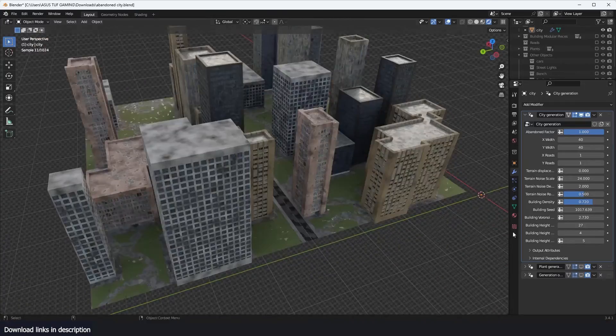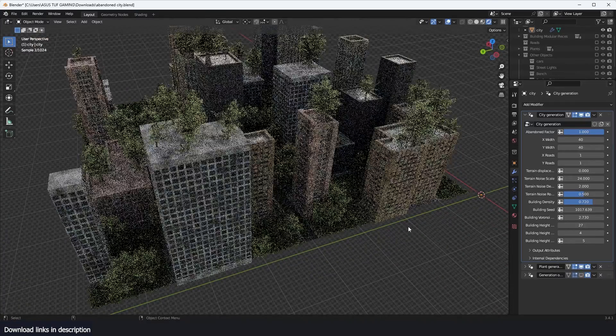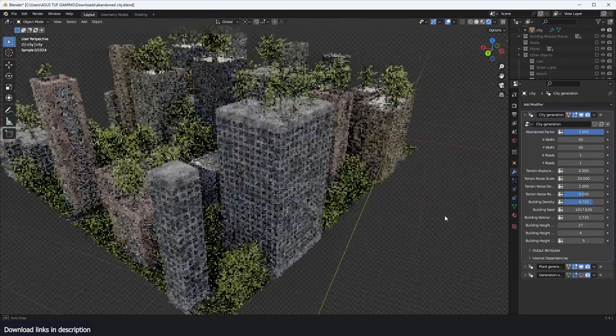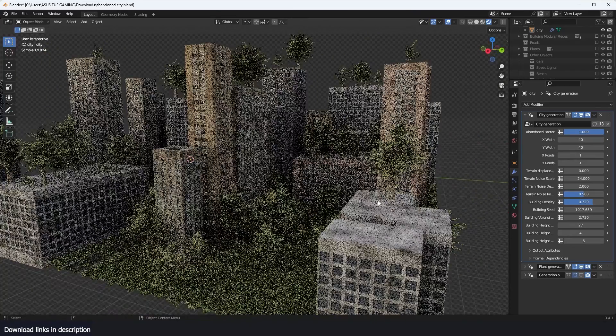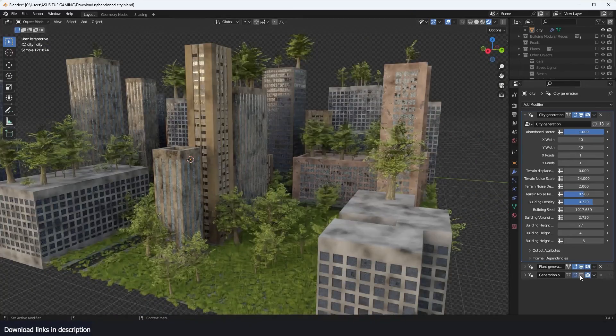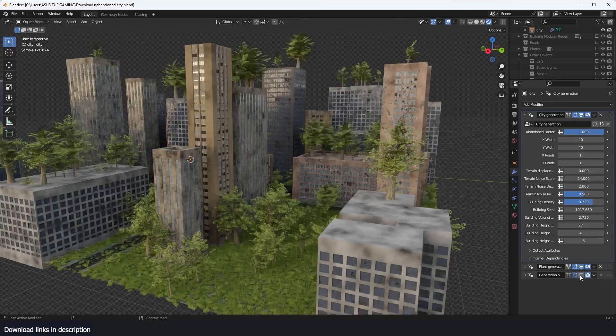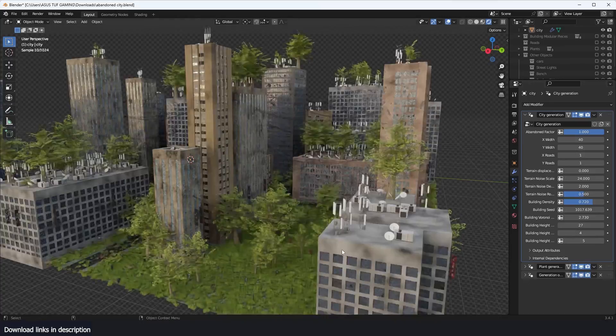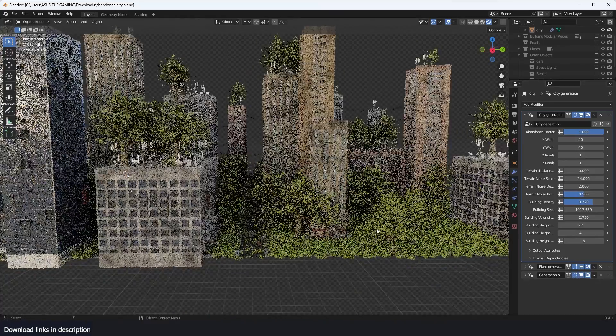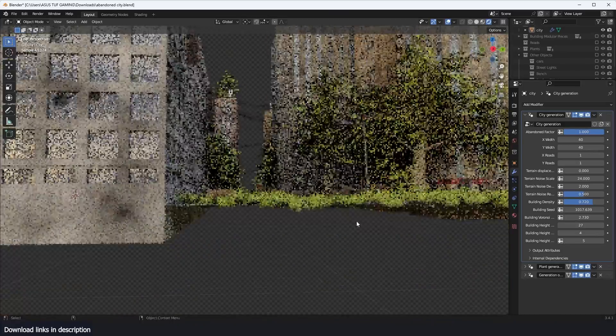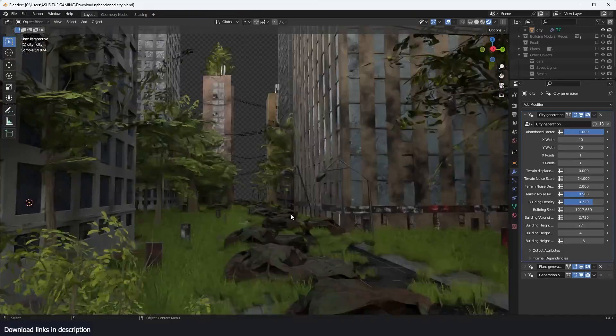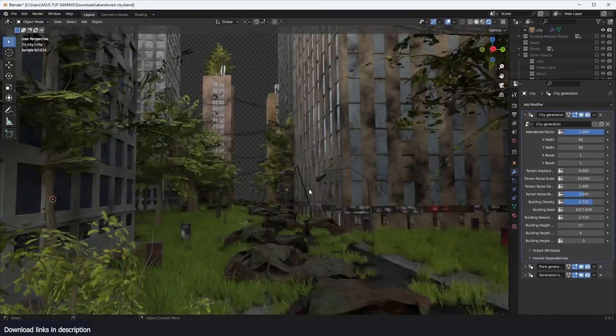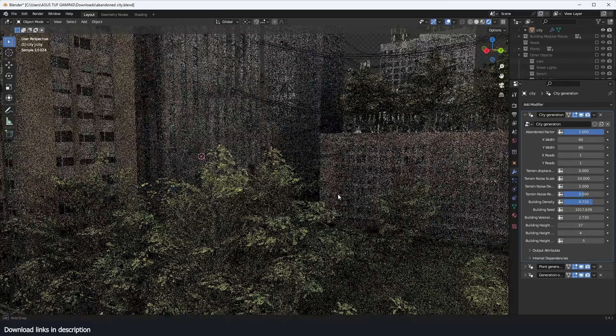But again, you can switch off some of these plant generation and the viewport would be lighter. Here I've added the plant vegetation and then more vegetation. You can see some cables and everything. The weird thing about this is that you can even move the camera around and you'll see detail everywhere.